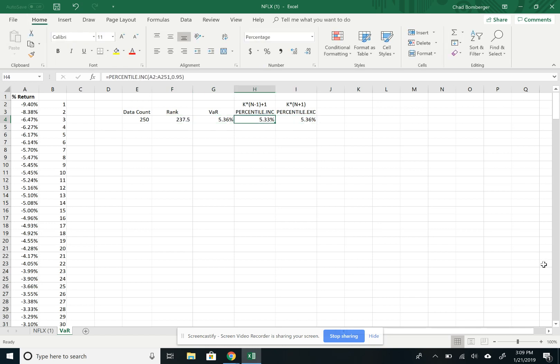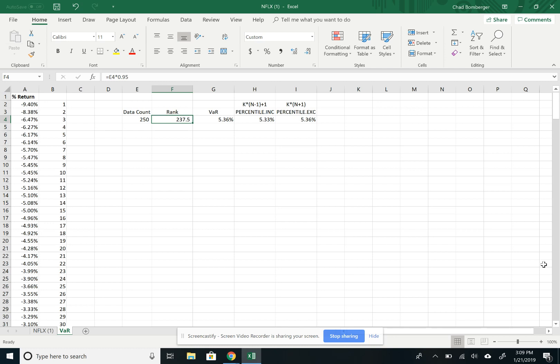So then these two functions will linearly interpolate between the 237th data point and 238th data point to get a more accurate value at risk number.